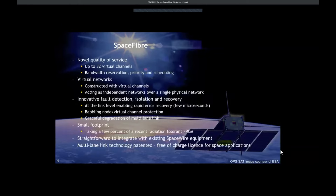Space Fiber has a novel quality of service capability. It supports up to 32 virtual channels, each having bandwidth reservation, priority, and scheduling. Those virtual channels can be used to construct virtual networks, and each of those virtual networks operates as an independent network over a single physical network. There's fault detection isolation recovery capability provided at the link level, enabling rapid error recovery which takes just a few microseconds. We support babbling node and virtual channel protection, and there's graceful degradation in the event of failure of a lane in a multi-lane link.